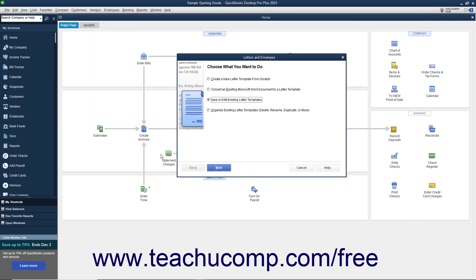In the Letters and Envelopes window, select the View or Edit Existing Letter Templates option button, and then click the Next button.